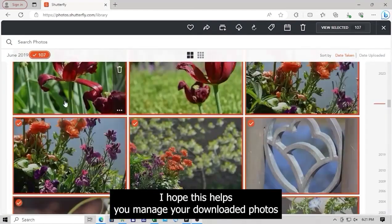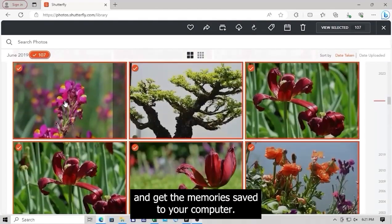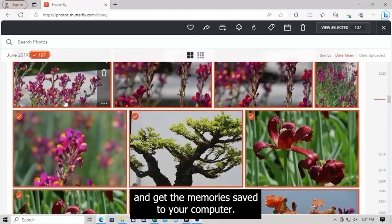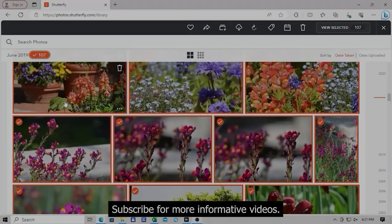I hope this helped you manage your downloaded photos and get the memories saved to your computer. Subscribe for more informative videos.